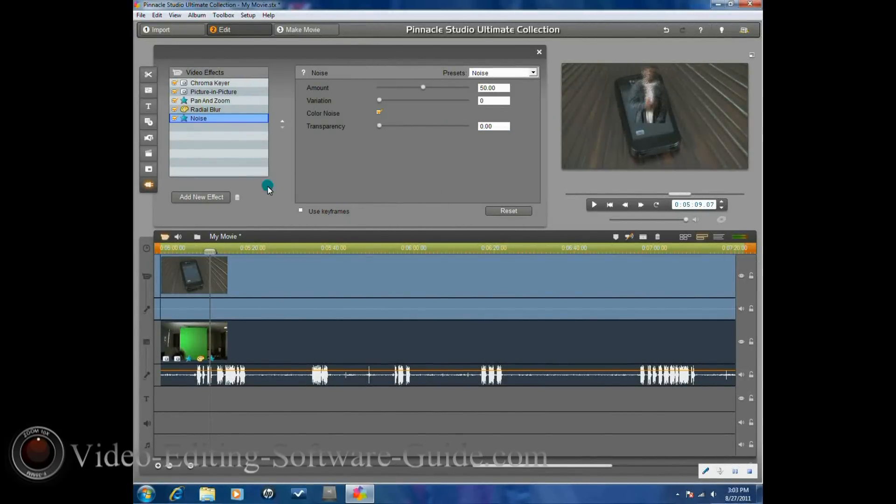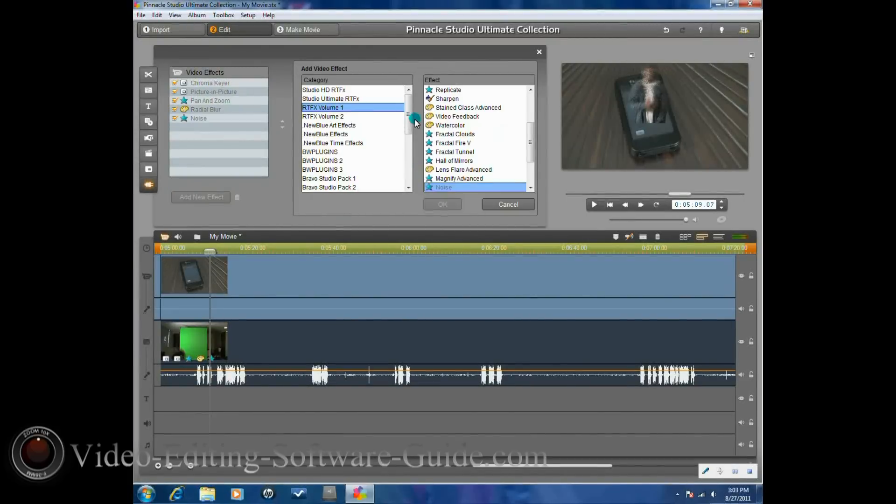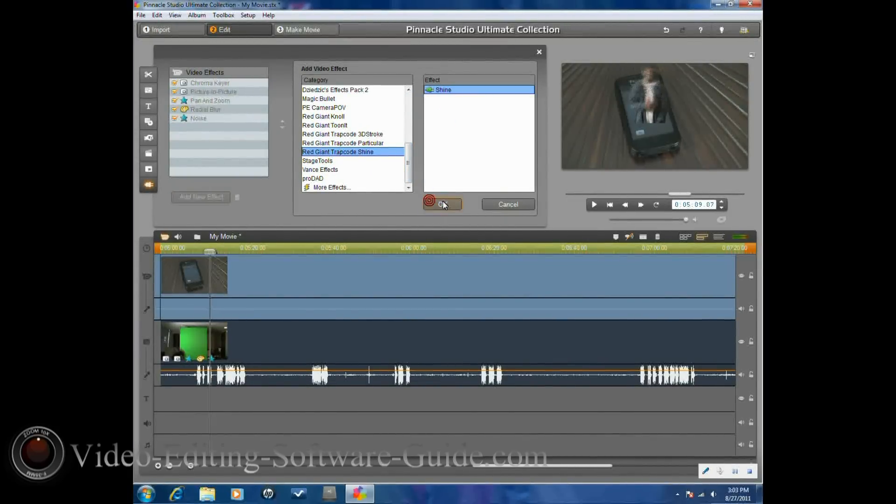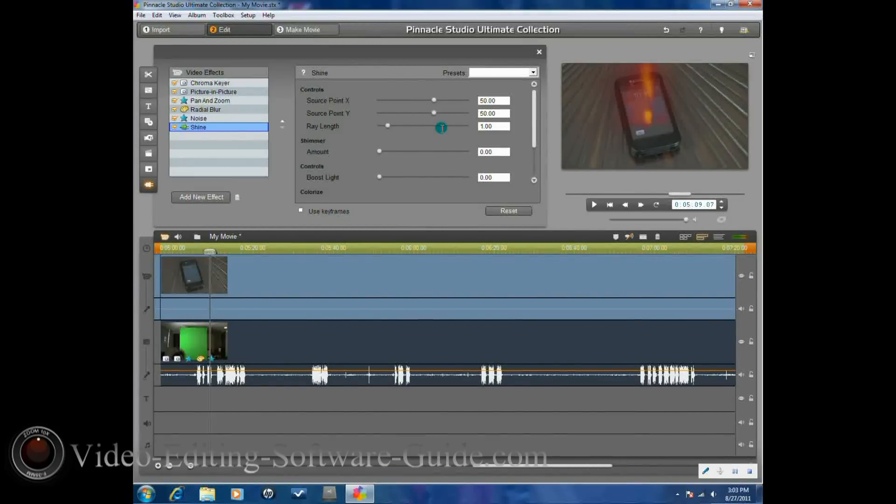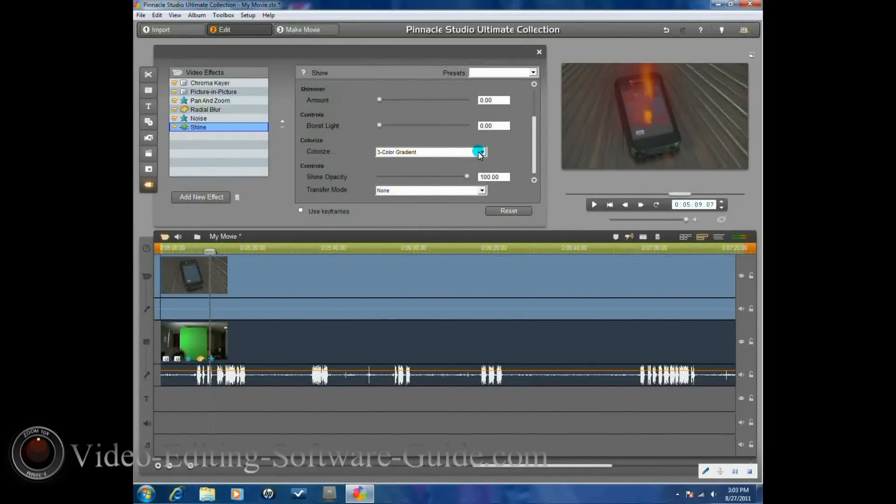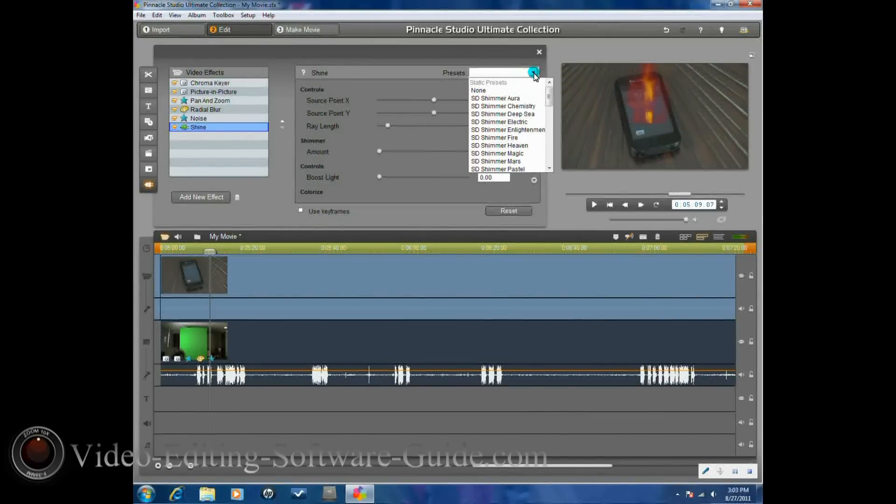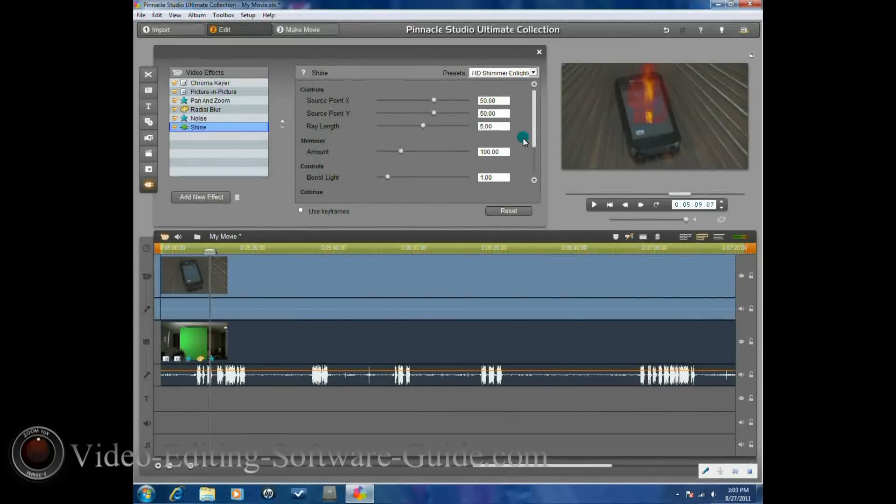Next thing we want to do is we want to add another effect. So we're going to go to the red giant shine, click OK, and we're going to change the ray length to 1, and we're going to change the color gradient. As a matter of fact, let's do this first. Let's go to presets first, and we're going to change this to HD shimmer enlightenment.